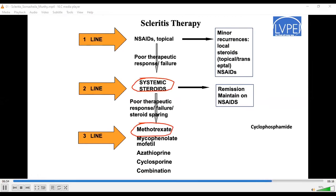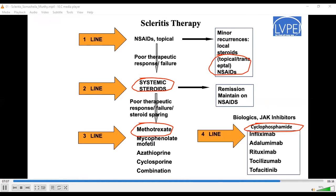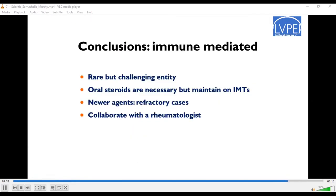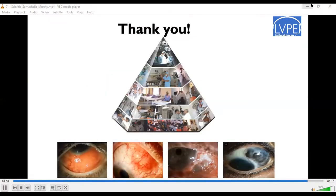When there is poor therapeutic response or long-term need, we use steroid-sparing agents such as methotrexate, mycophenolate mofetil, or azathioprine. In our practice, we use systemic steroids and methotrexate almost simultaneously in most cases, with minor reactivations managed topically or with transeptal injections. More aggressive patients with systemic disease are managed with cyclophosphamide infusions. Fourth-line therapy includes biological agents and JAK kinase inhibitors, managed in collaboration with the rheumatologist. To conclude: immune-mediated scleritis is rare but extremely challenging. Oral steroids are the mainstay but cannot be used long-term, so immunomodulatory therapy must be initiated upfront. Collaboration with a rheumatologist is essential, especially for biological agents.